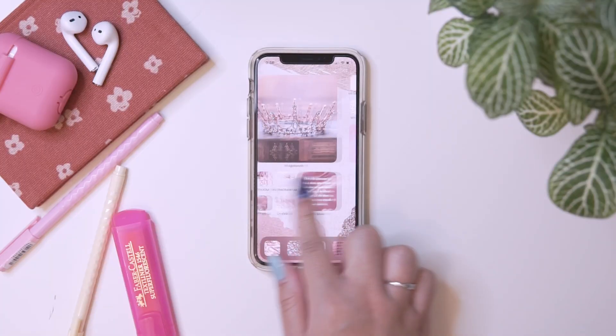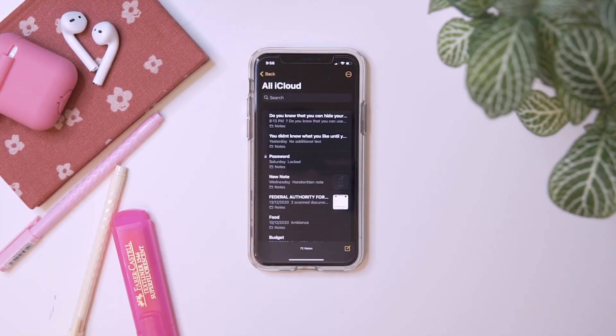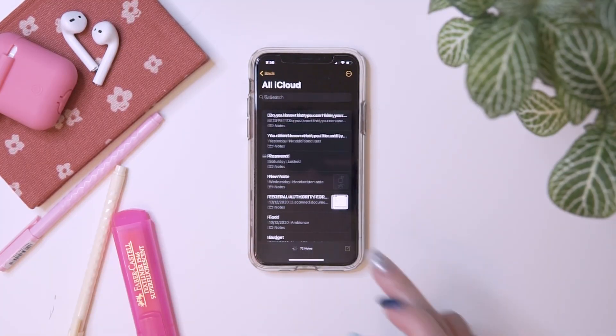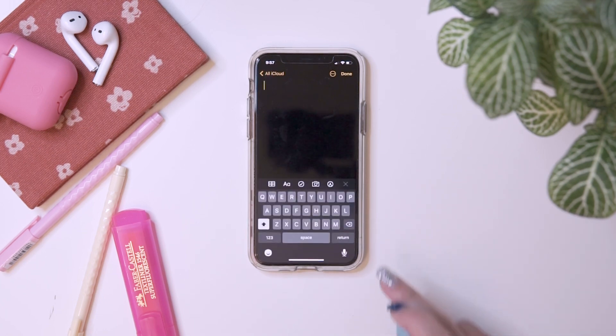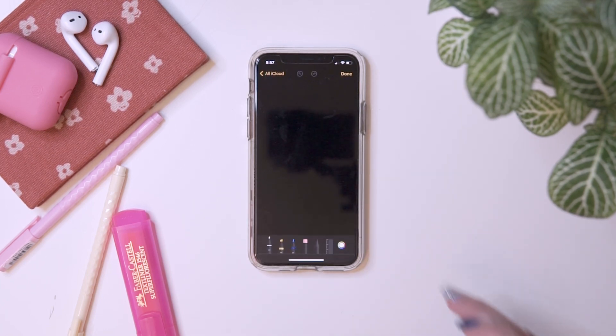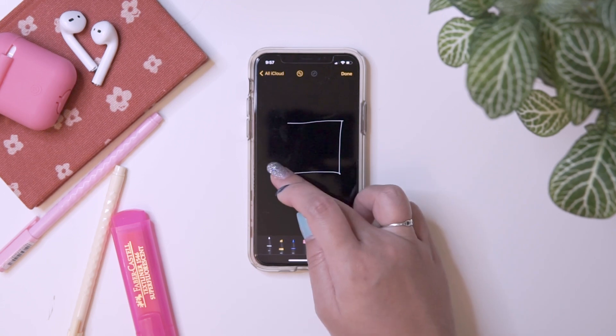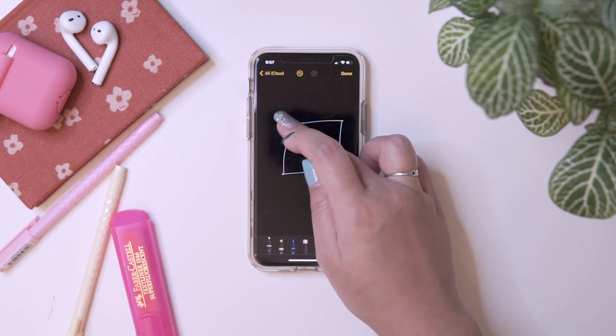And you can even draw a perfect shape using the Notes app. Go to the Notes app, choose the pencil tool, draw a shape, and then just hold it — and it will snap into a perfect shape.